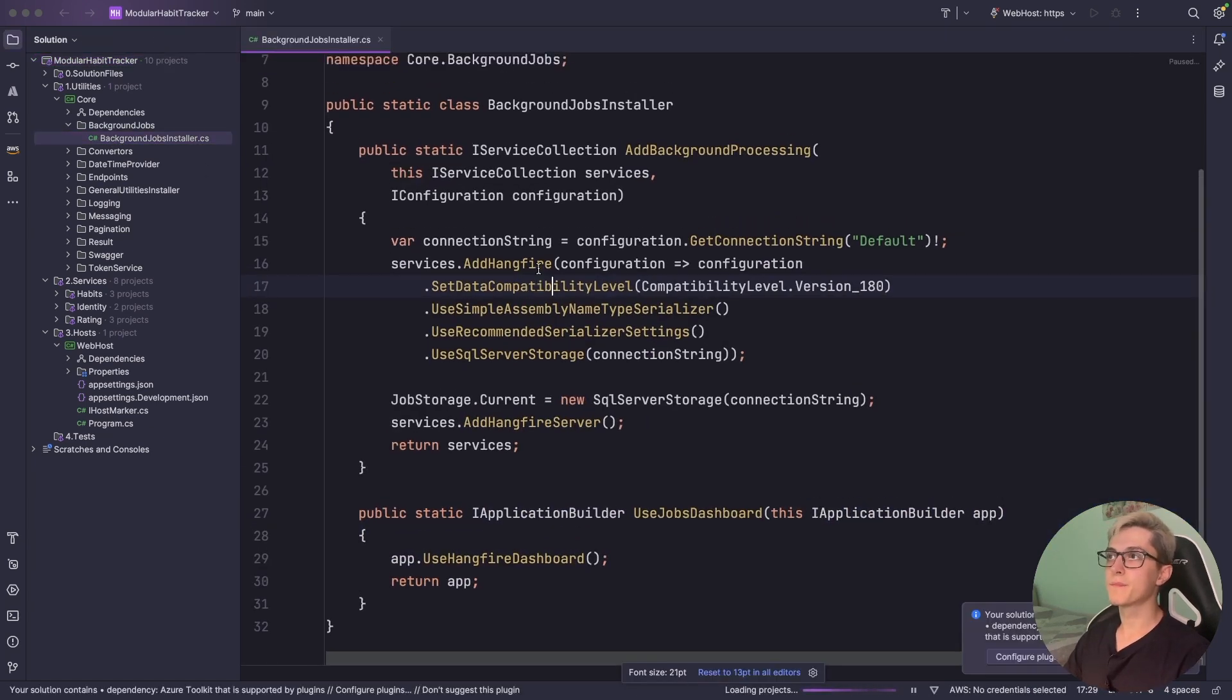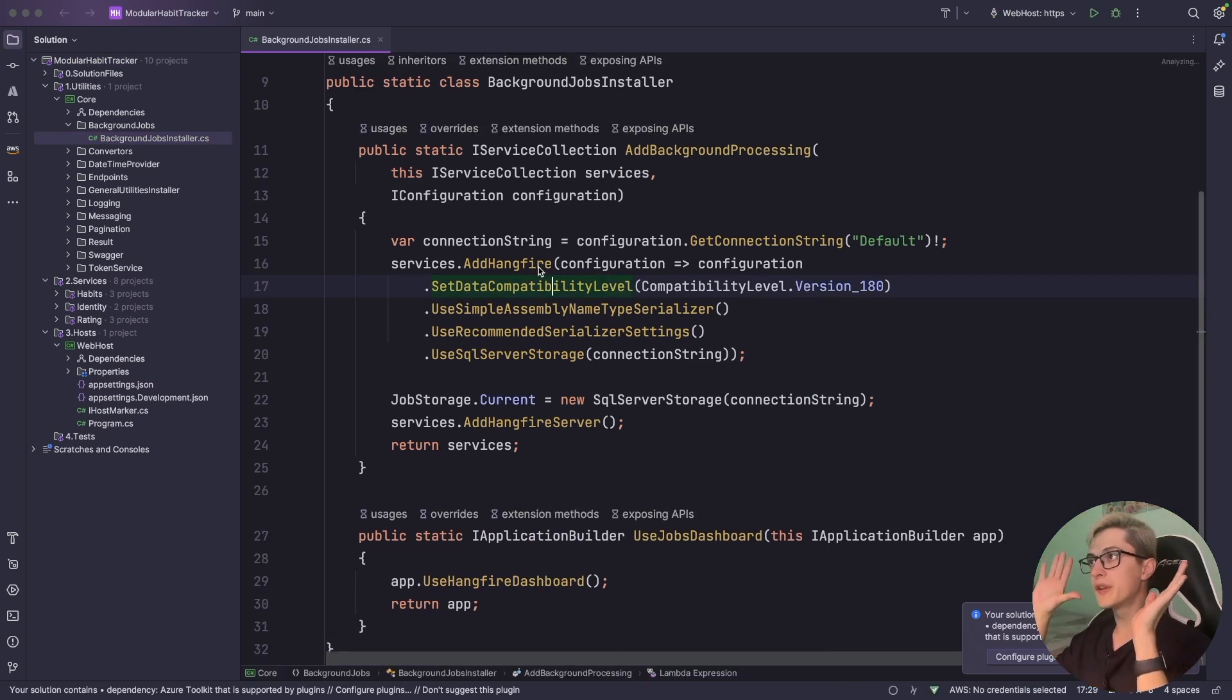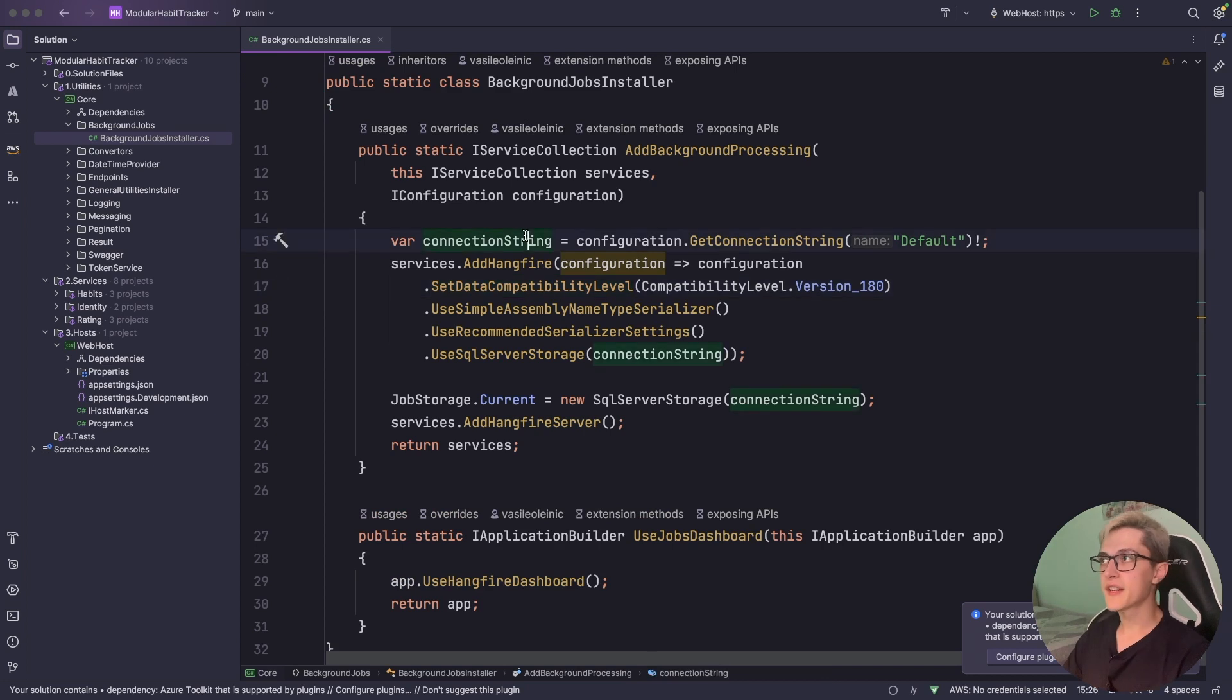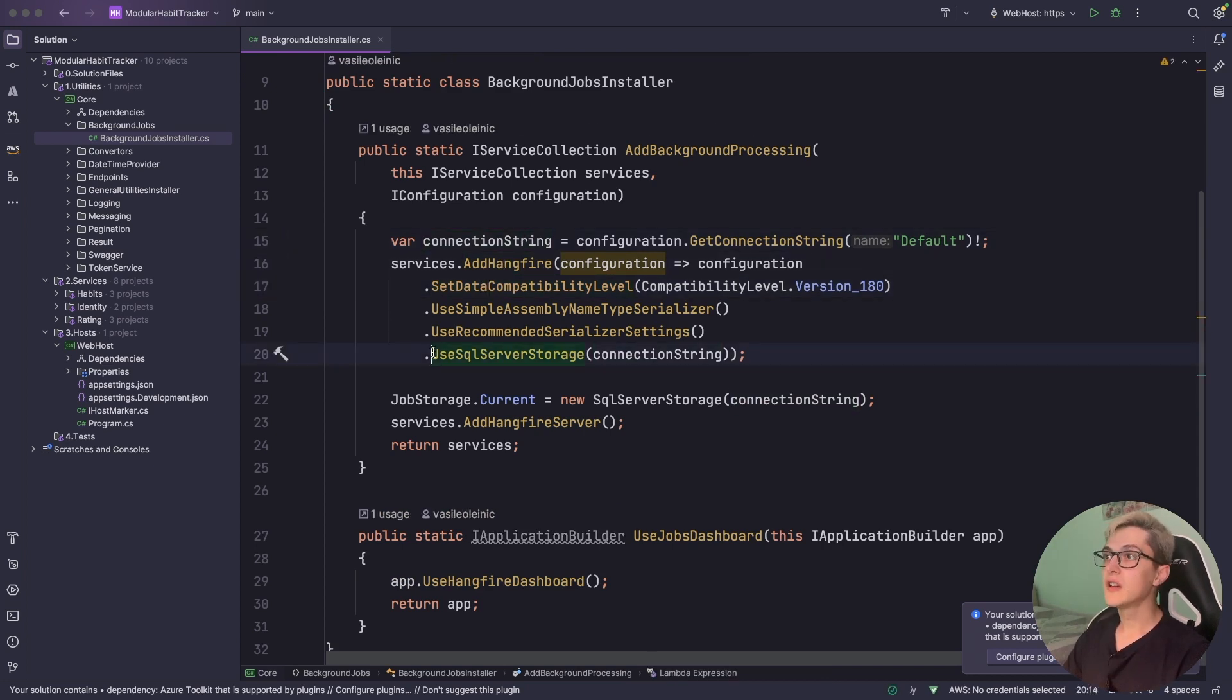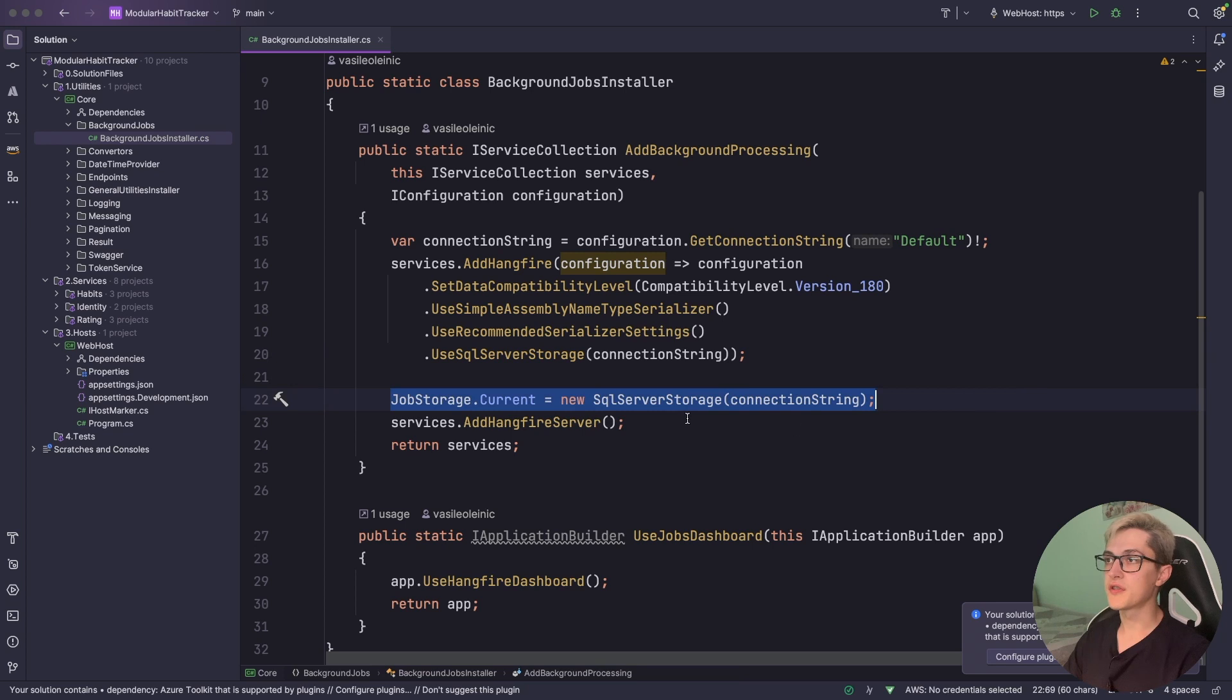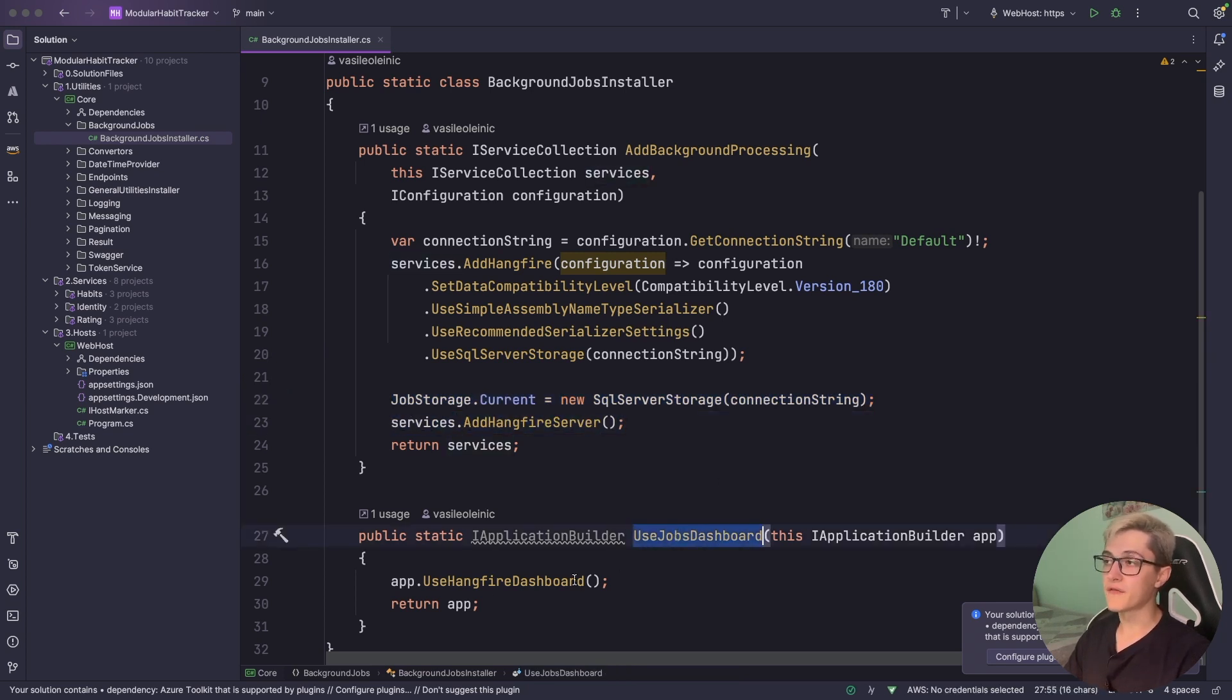Which is basically a setup with SQL Server so it's really pretty similar to how it was before. We get the connection string, we add the Hangfire, we set the compatibility level, then we're going to use the SQL Server storage with this connection string, setting up the job storage to current, adding the Hangfire server, and over here we have the use jobs dashboard which is basically a wrapper around Hangfire dashboard.